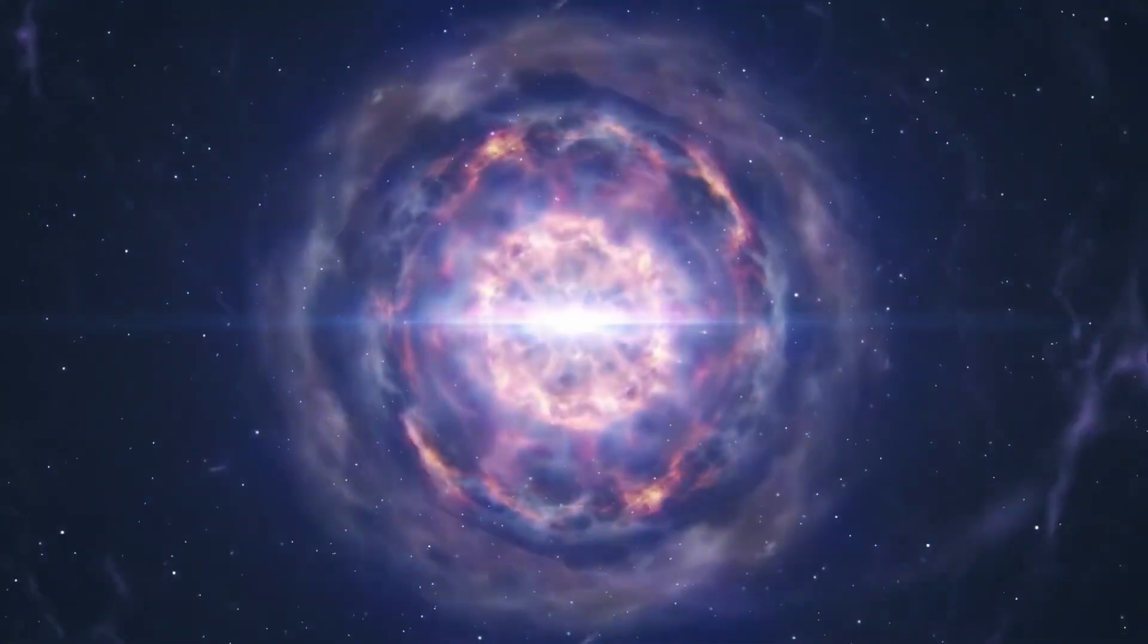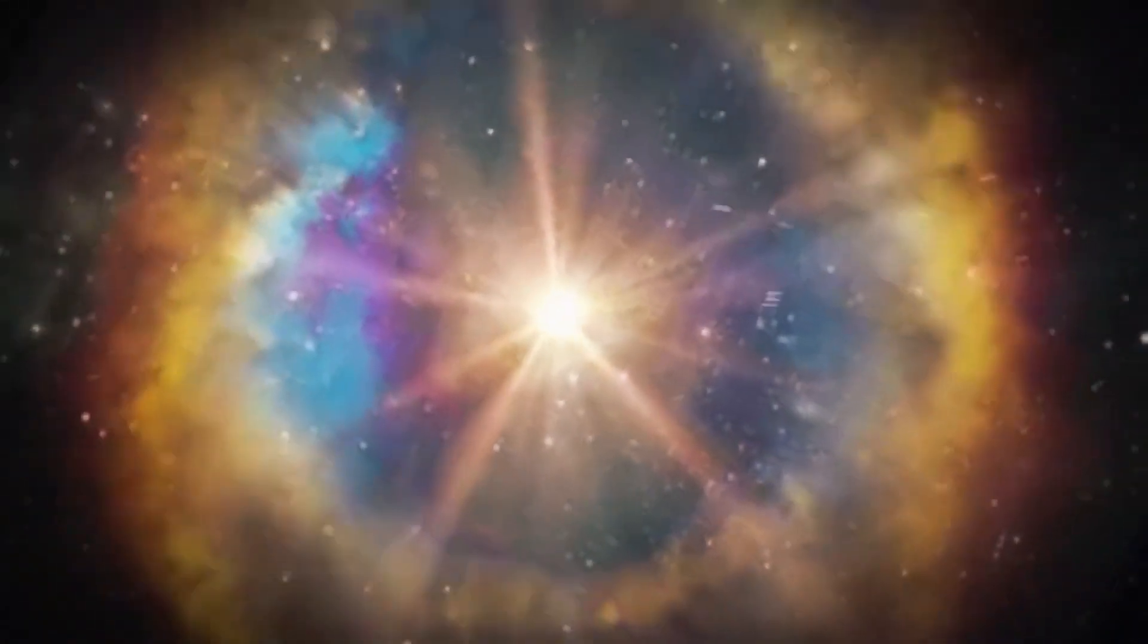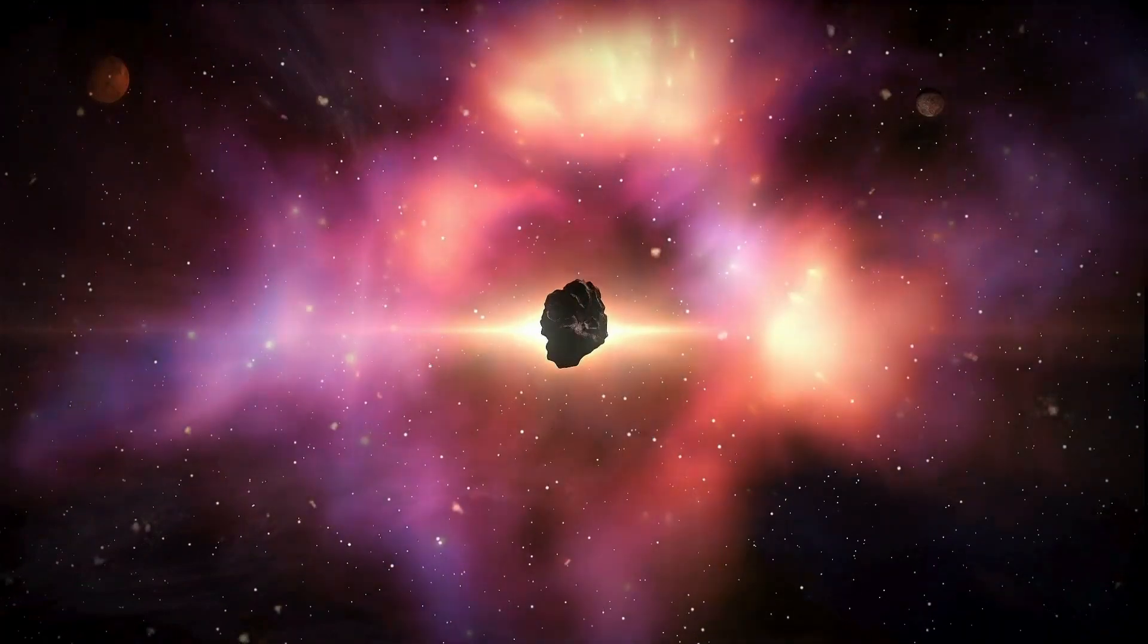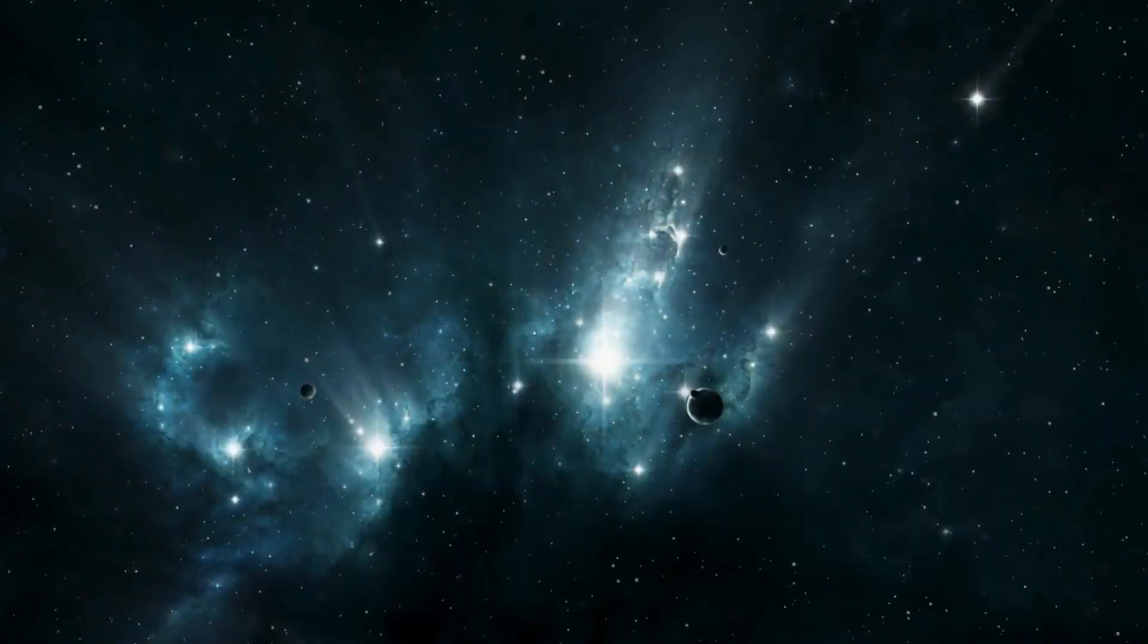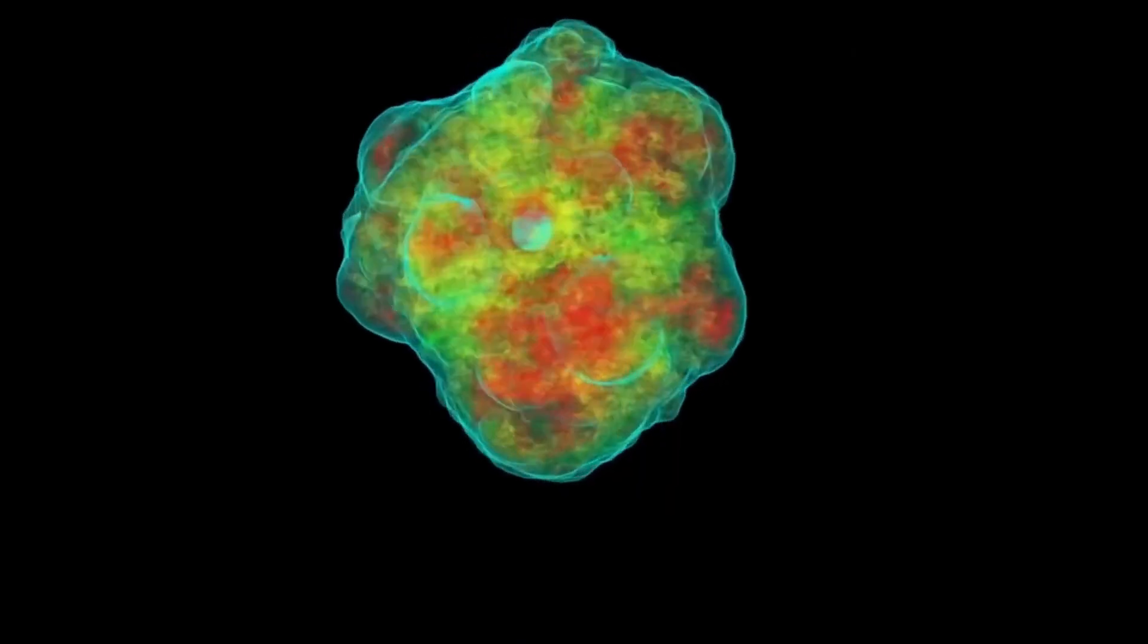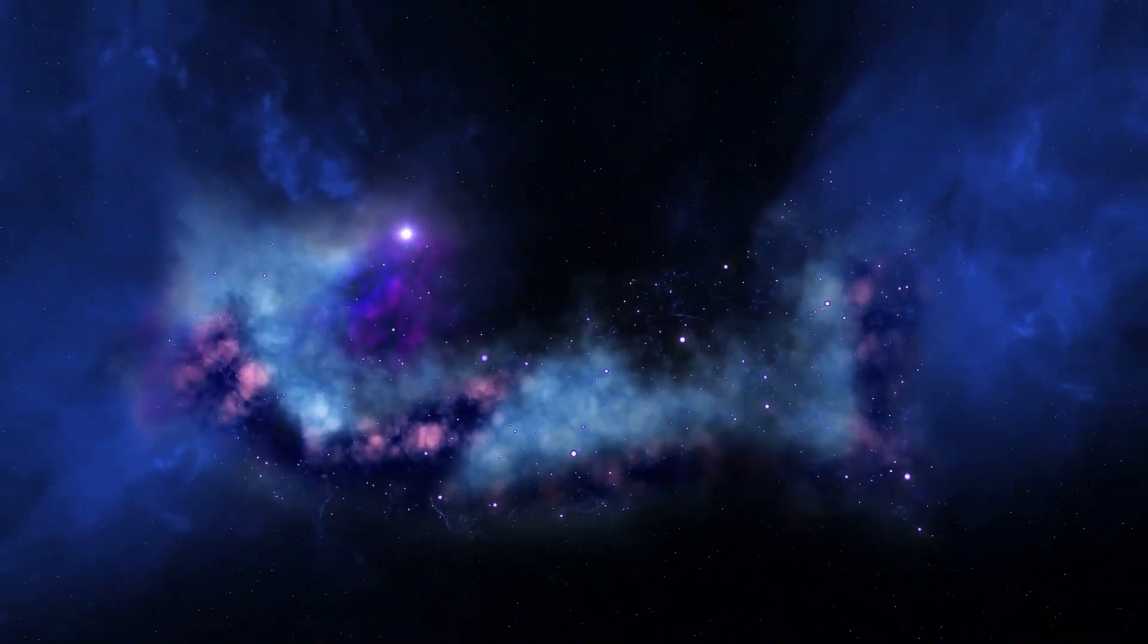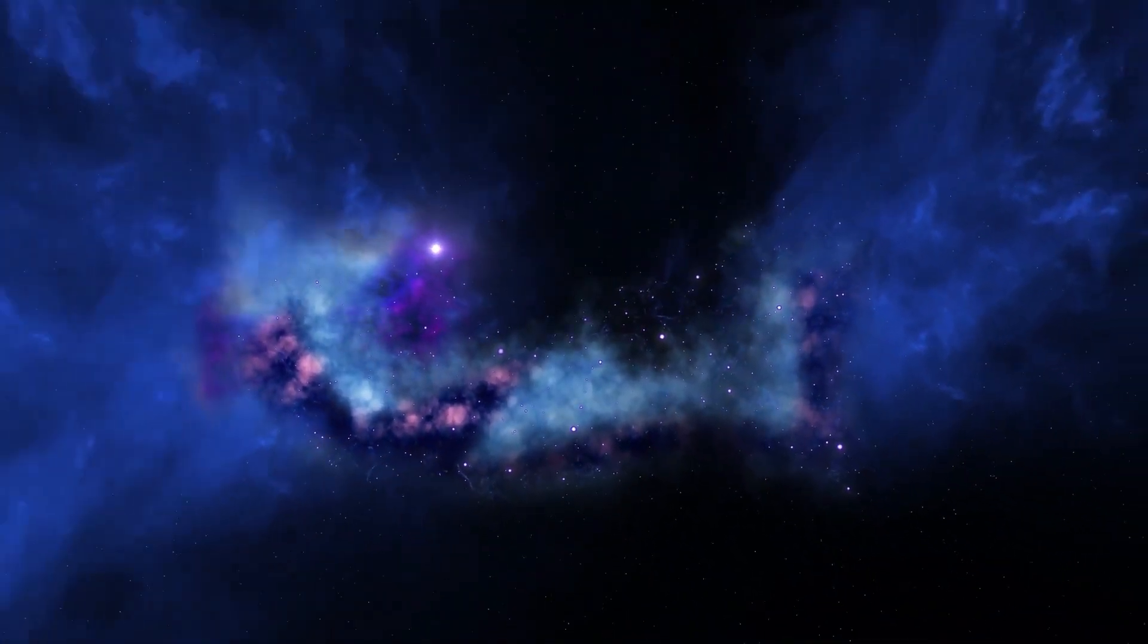Thankfully, we don't need to worry about our sun going supernova. Given its size, such a devastating event is impossible in our solar system. But that doesn't mean there aren't other frightening occurrences in the universe. For more terrifying events happening in space this year, click on the video on your screen.